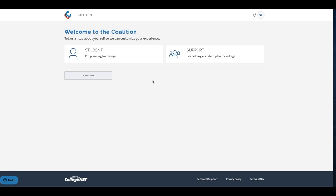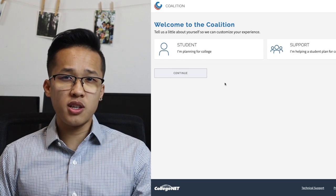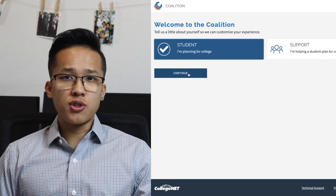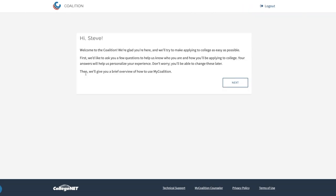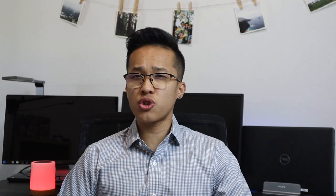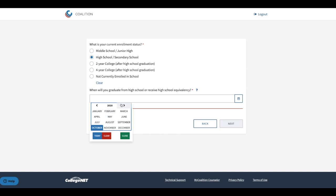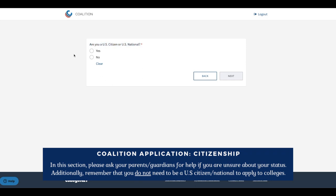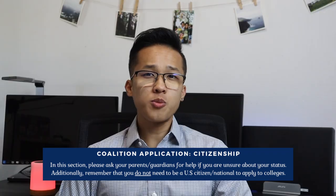After you verify your account you'll be able to log in and start your actual application. Once you sign back in you will see a page that says 'Welcome to the Coalition' and it will ask you whether you are a student or someone helping a student — please make sure you fill out this question correctly. If you are a student applying for colleges next semester or next year make sure to click on the student option. You'll then be asked a series of questions such as enrollment status, your graduation date, and whether you're a US citizen or US national. Please remember you do not have to be a US citizen or permanent resident to apply to college — this is just for them to learn more about who you are as a student.